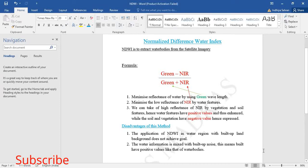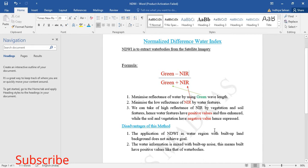Hello and hi everyone. Today we are going to see how to do normalized difference water index using ADAS Imagine. First of all, we should know the formula for it. That is green minus NIR divided by green plus NIR.